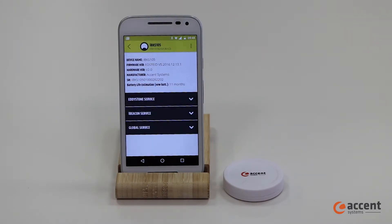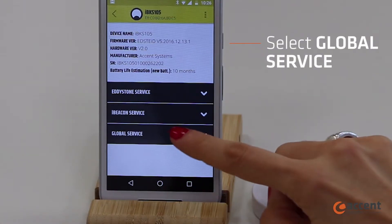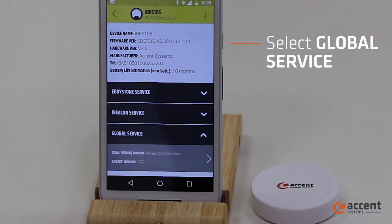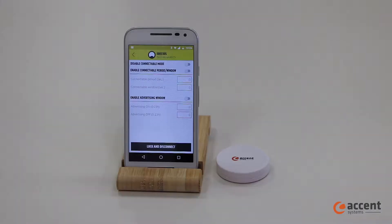Enter on the device and select Global Service. Here there are three customized parameters.